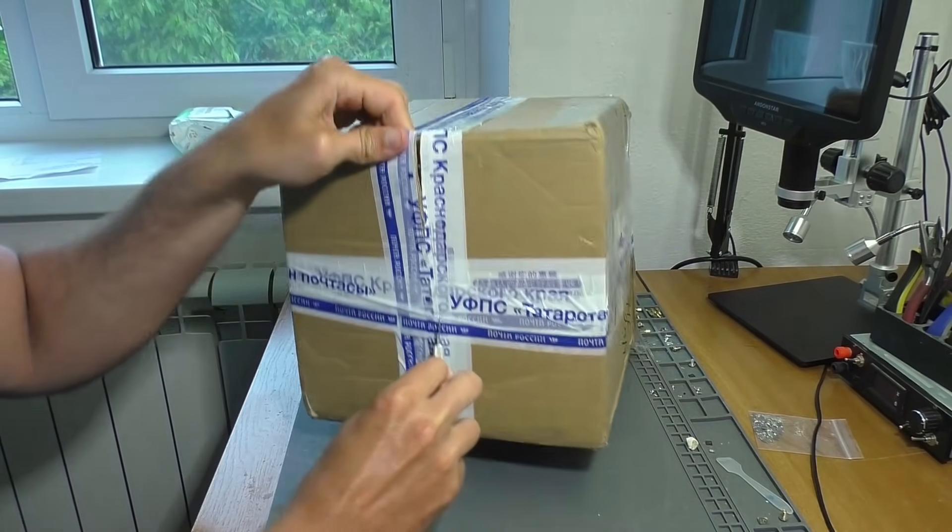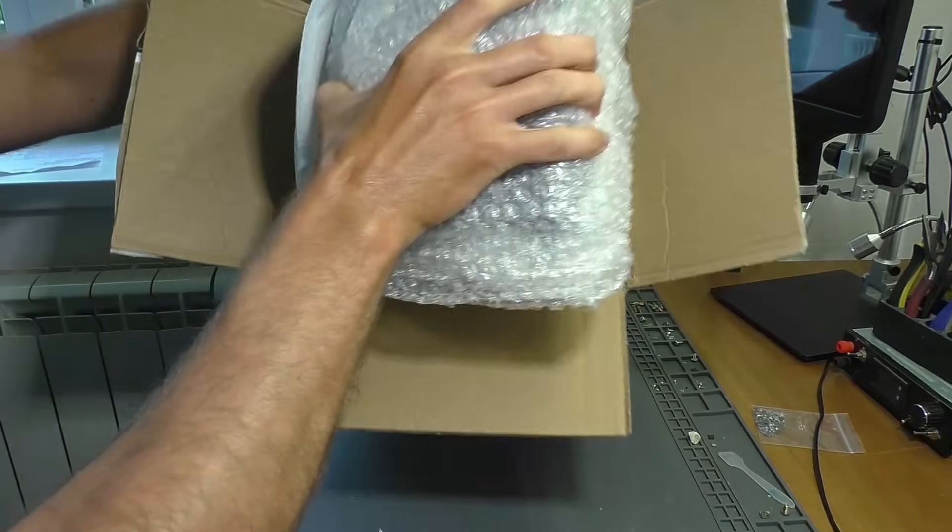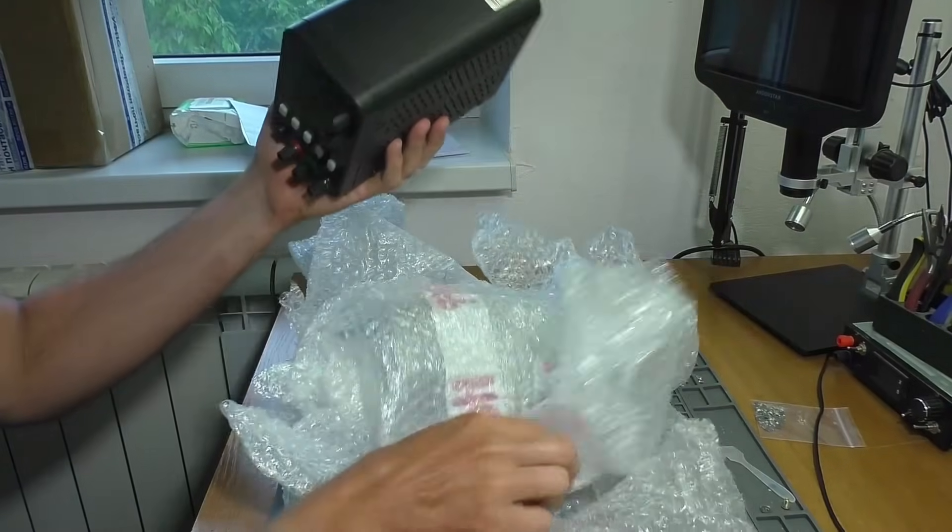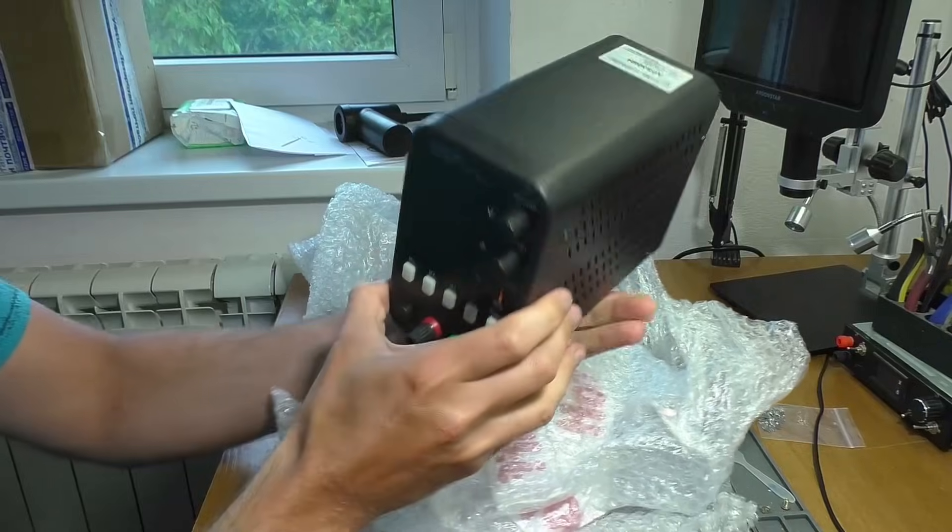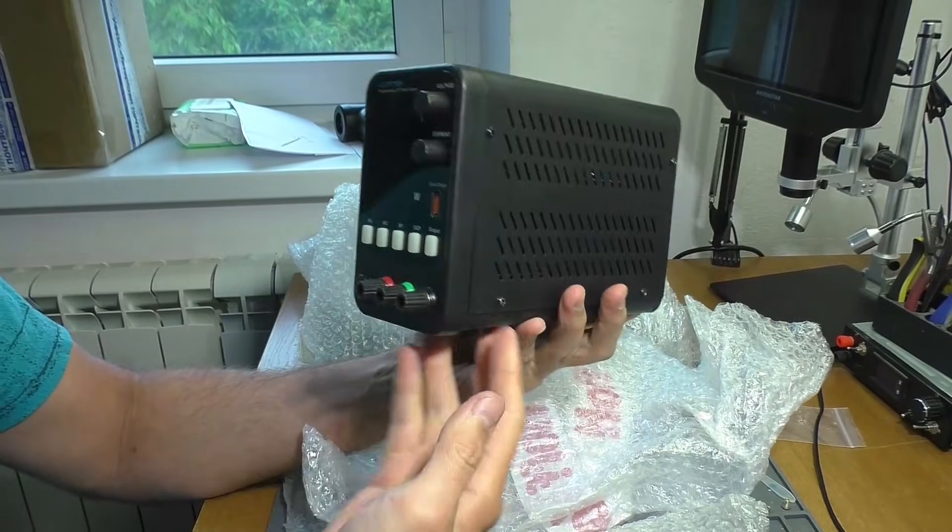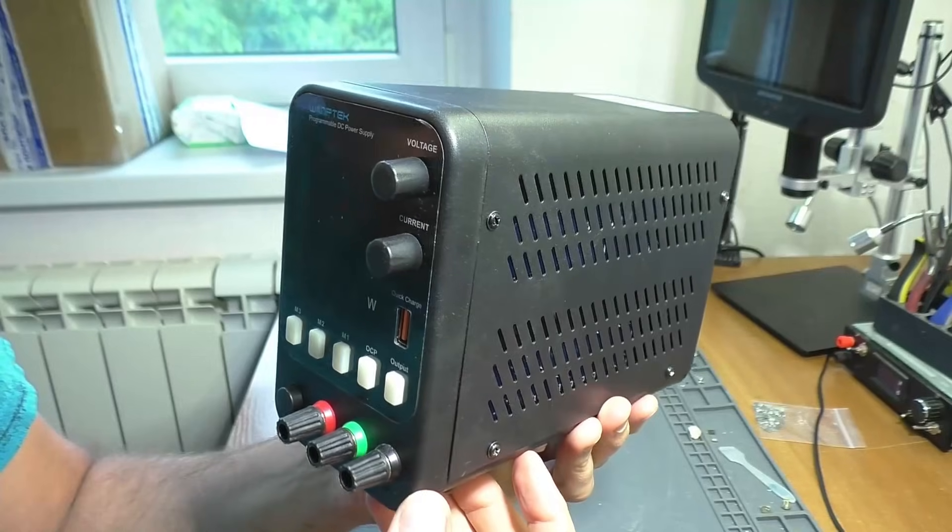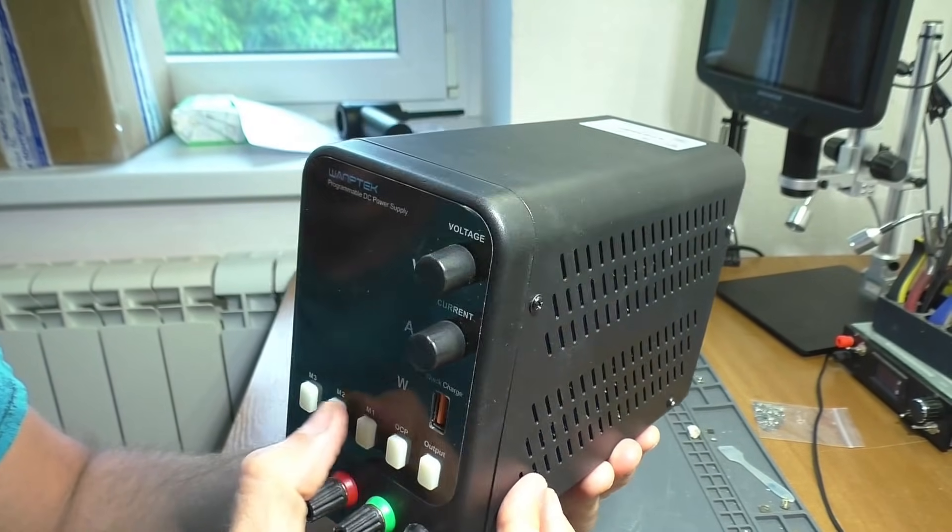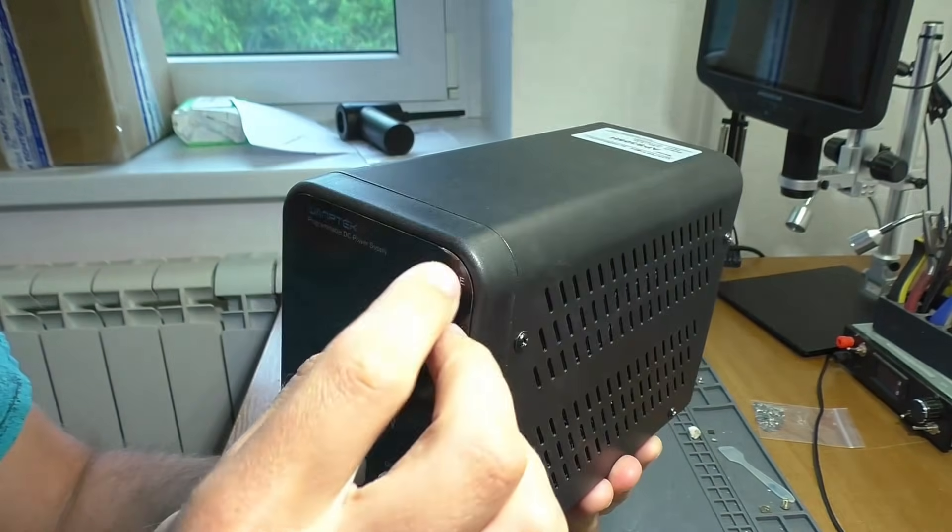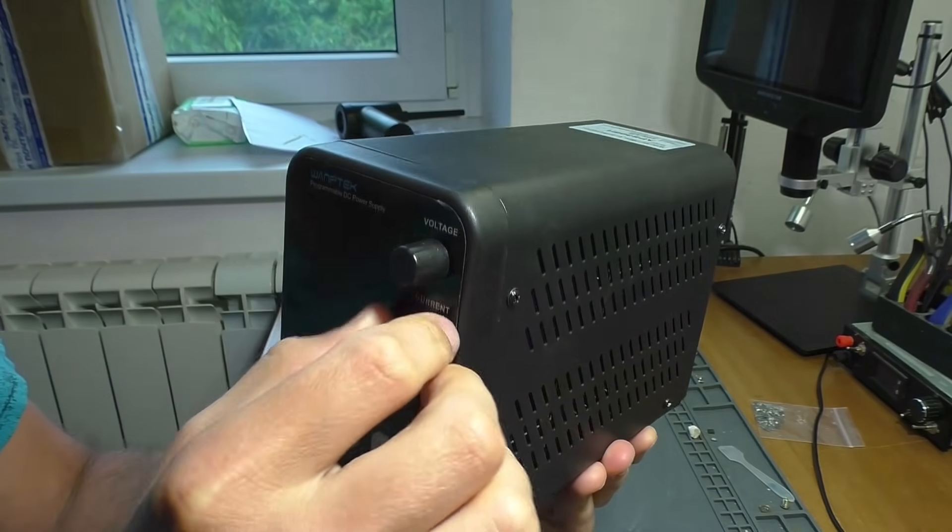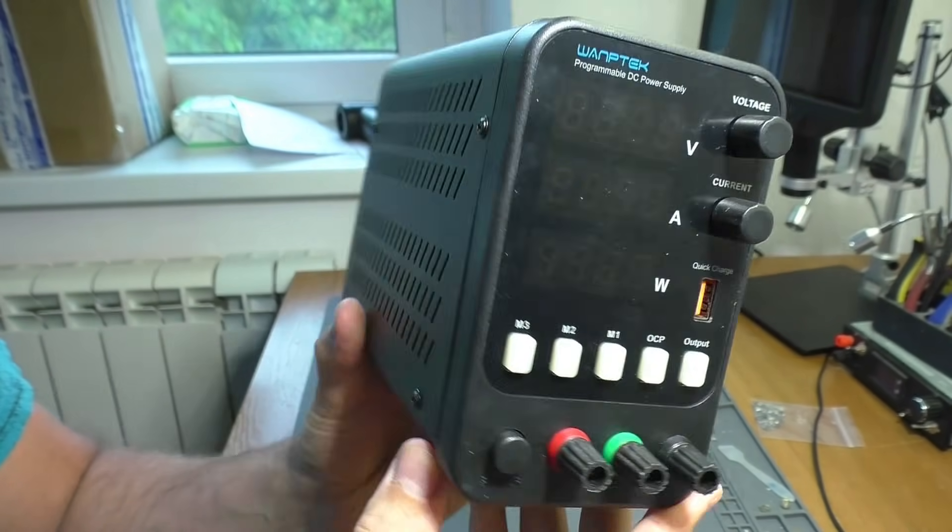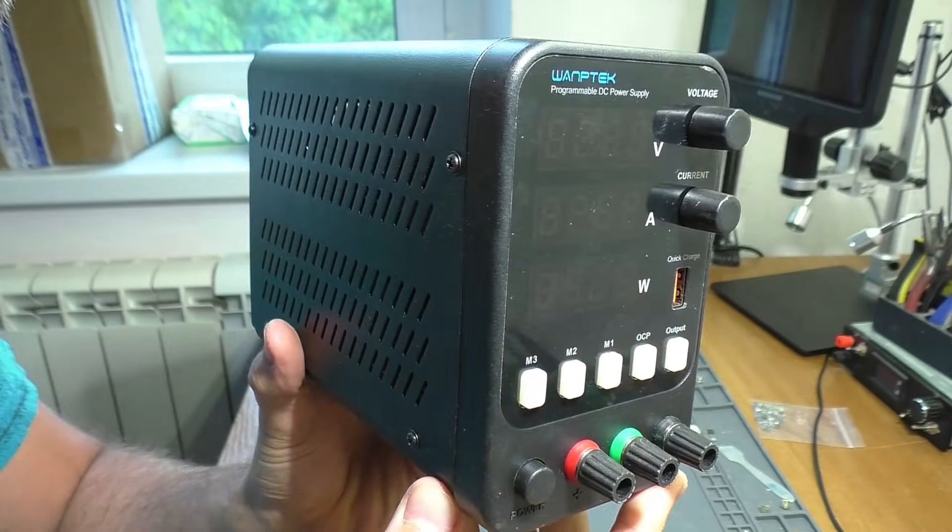Hello everyone, dear friends. One of my subscribers sent me a 1P-TECH laboratory power supply for repair. This version is rated for 30 volts and a total of 5A. The device has a defect, there is no output voltage.